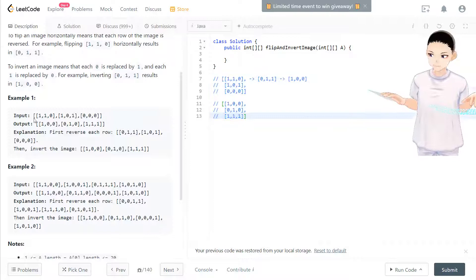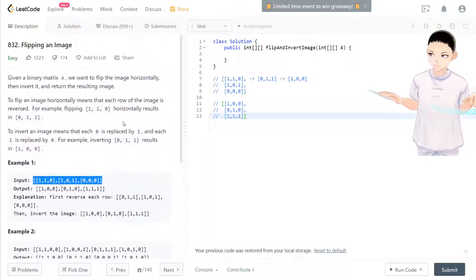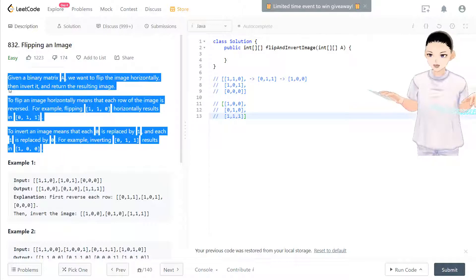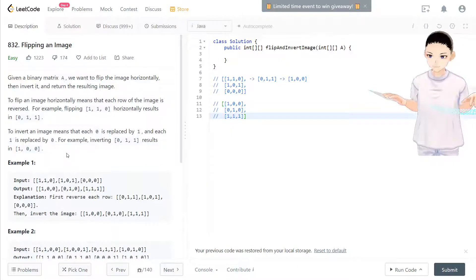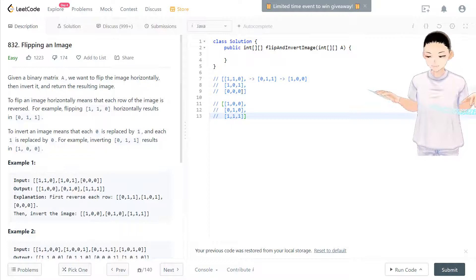I mean I assume you read all the question, the description already. So we input, we see the matrix right here.